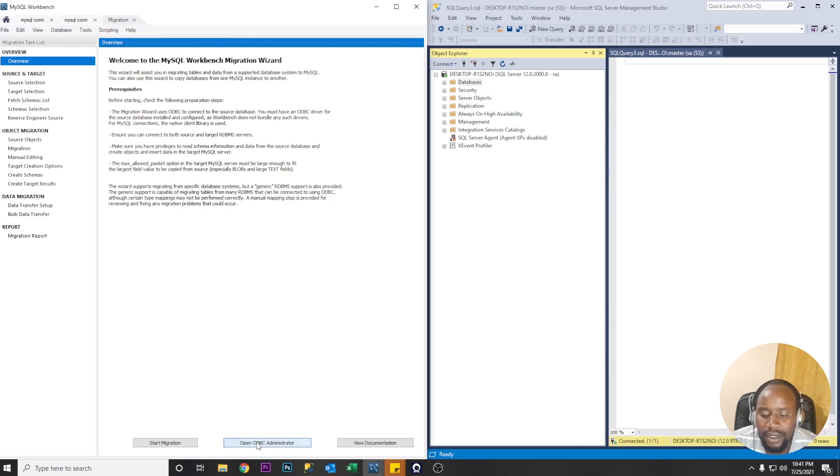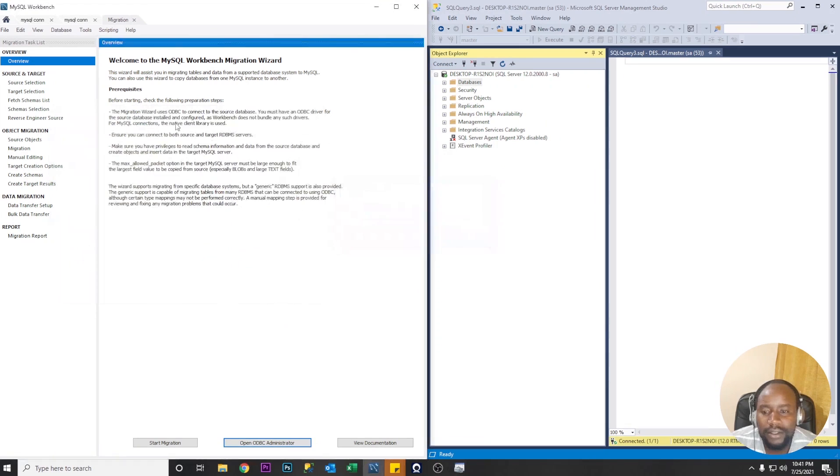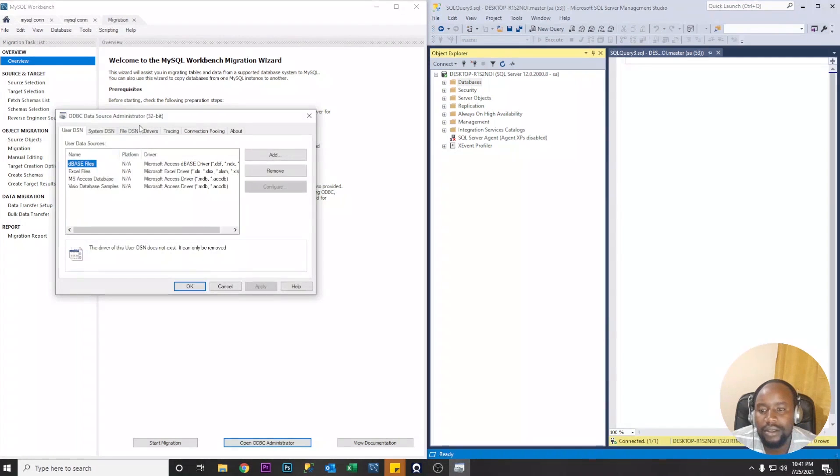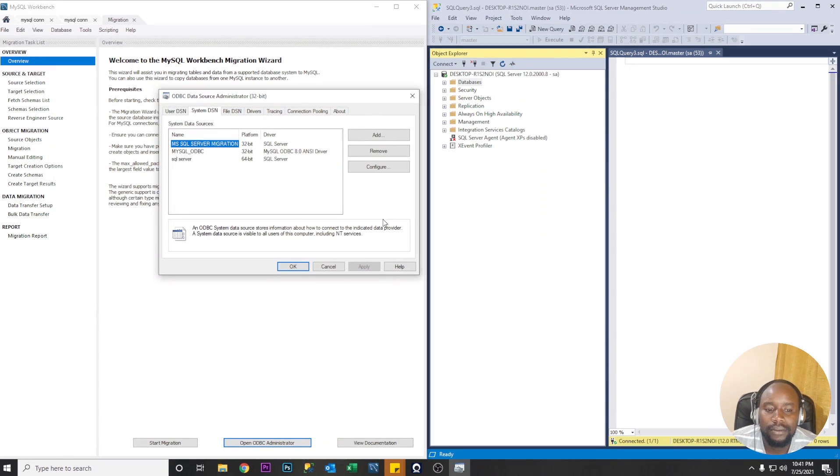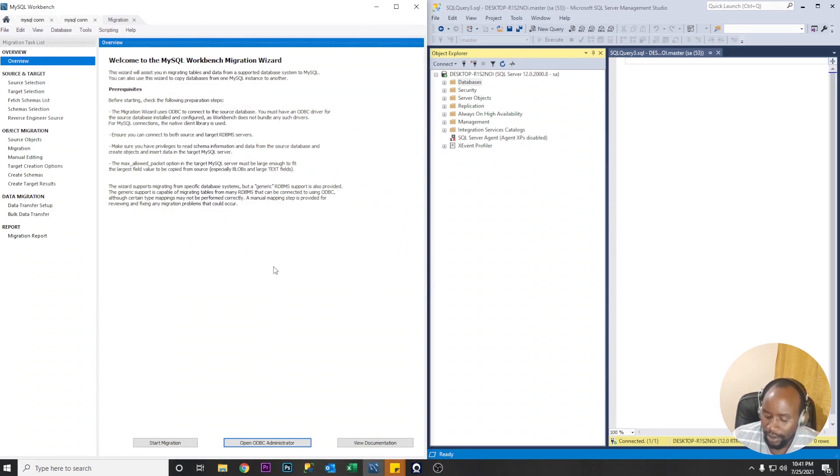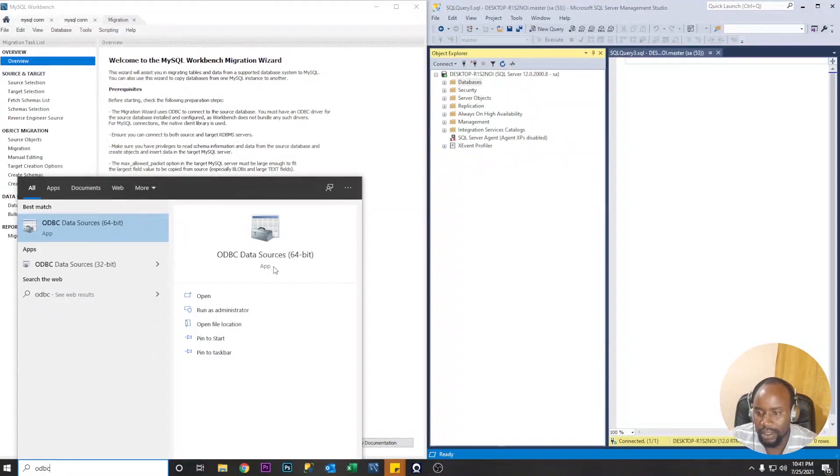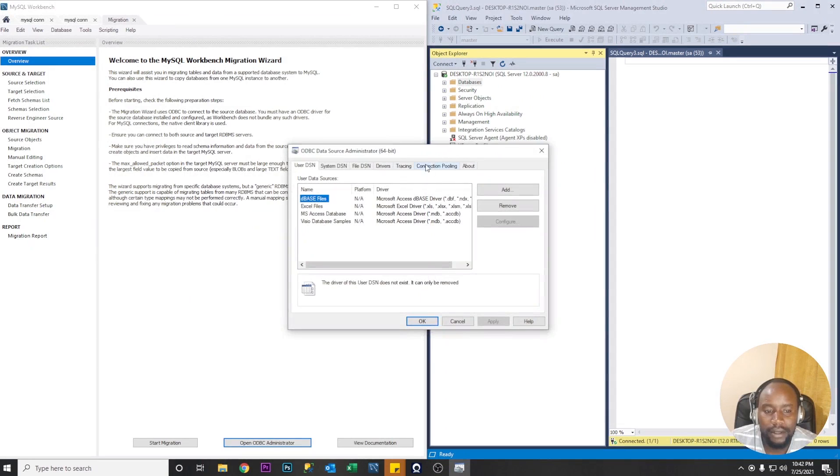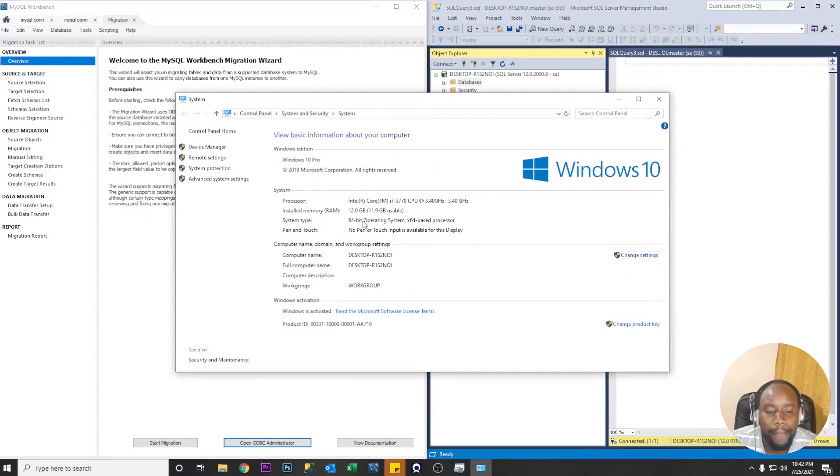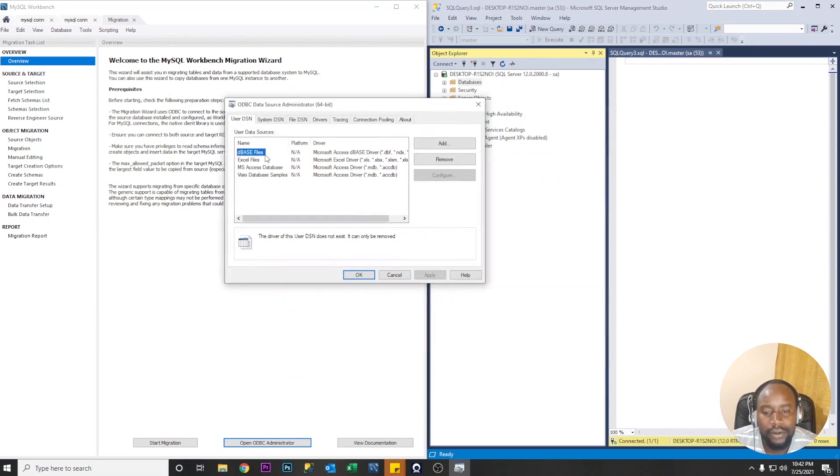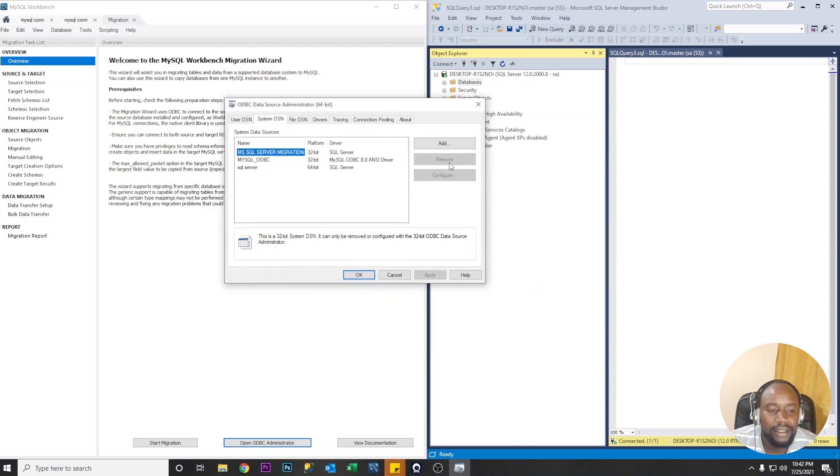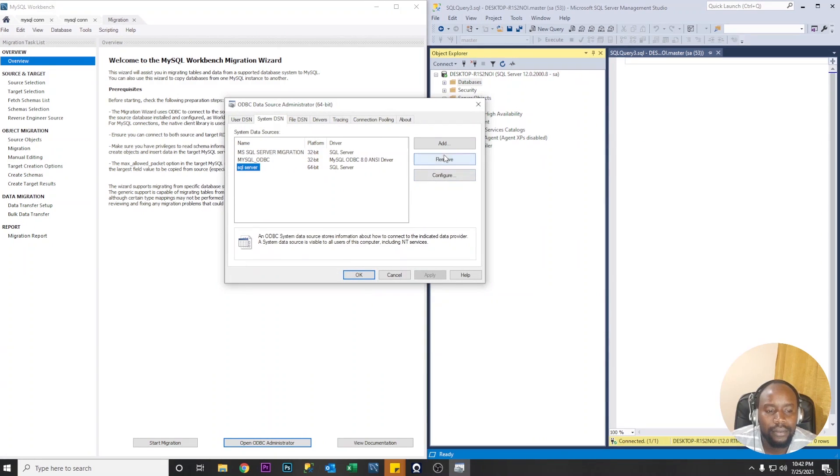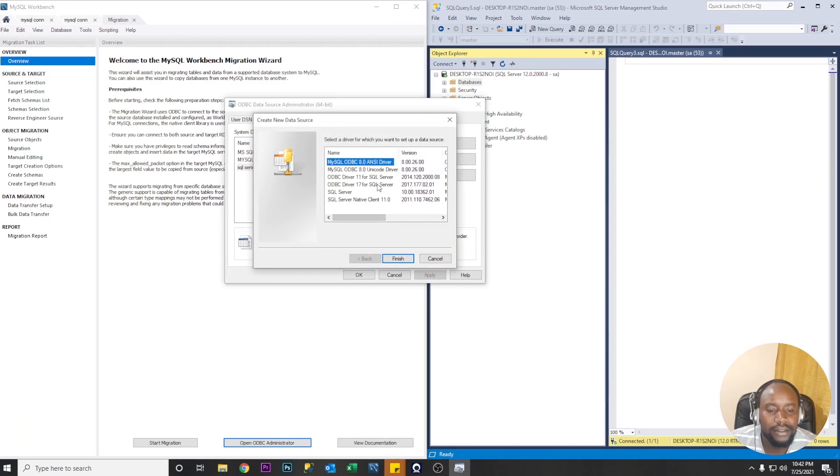So first of all let's open our ODBC data source because we need this one for us to be able to connect to the Microsoft SQL Server database. So we're going to use the let's just search from the start menu ODBC. Let's use the 64-bit because my computer is a 64-bit version. So we're going to use ODBC 64-bit.